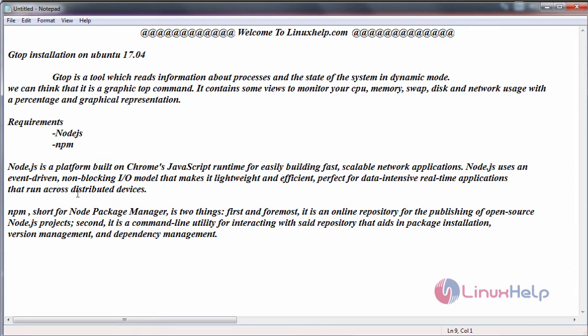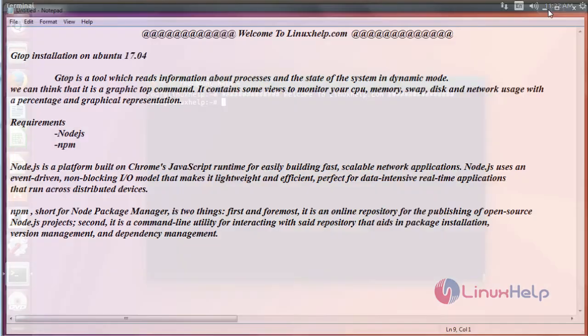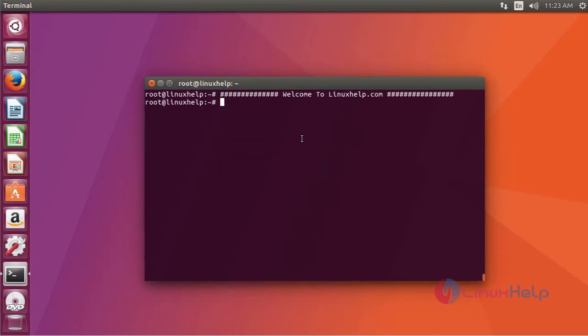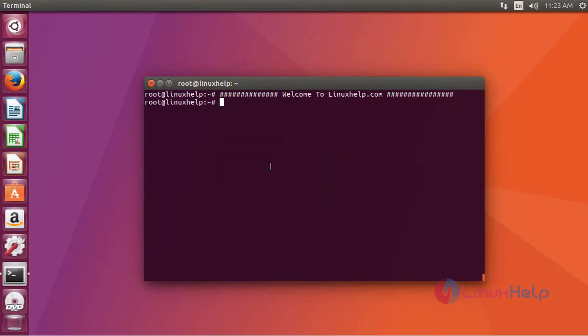NPM stands for Node Package Manager, which is an online repository for publishing open source Node.js projects. That is why we are installing Node.js and NPM before installation of the GTOP. Now switch to your terminal and first install Node.js.